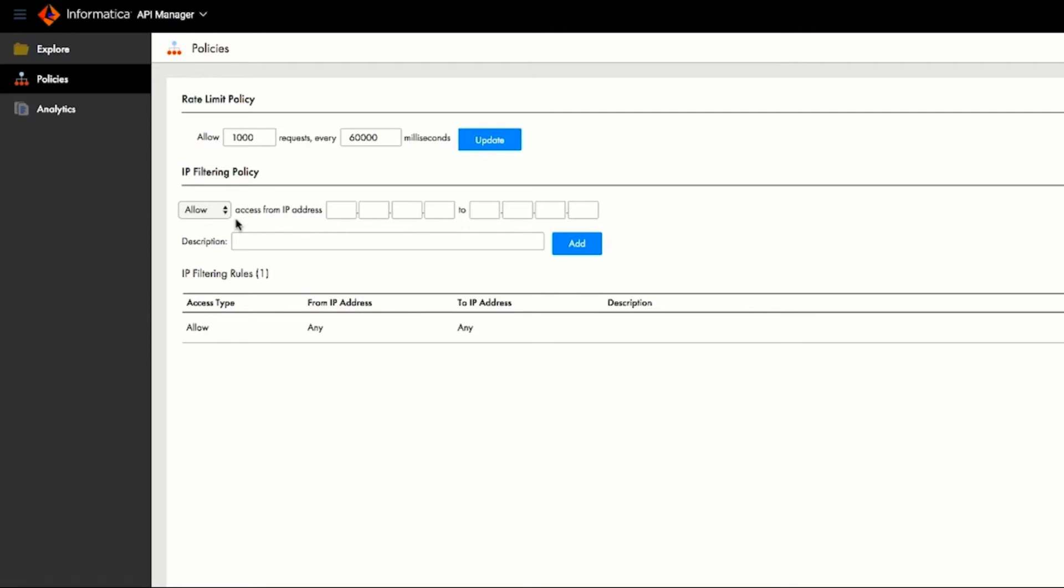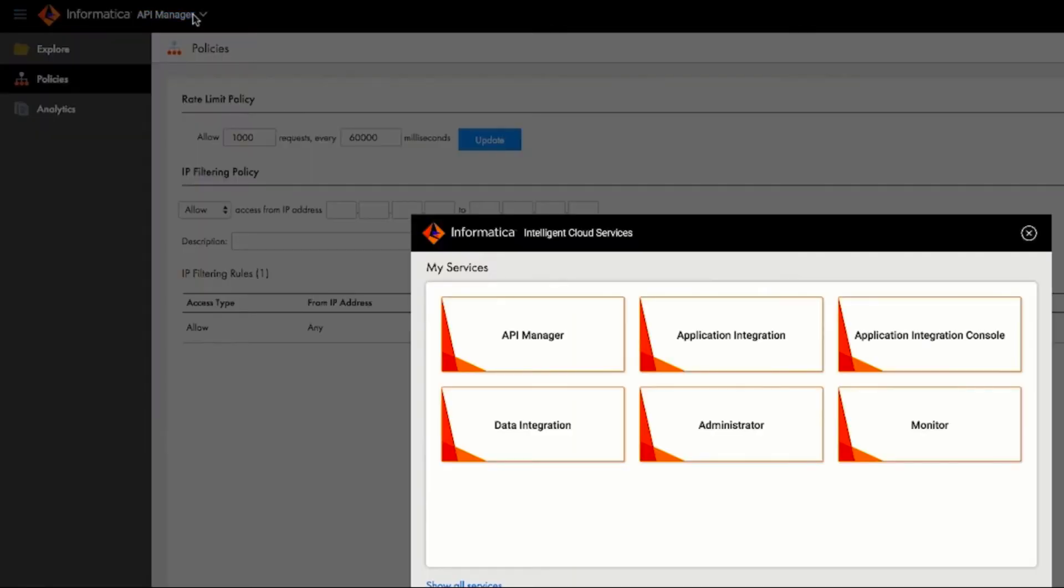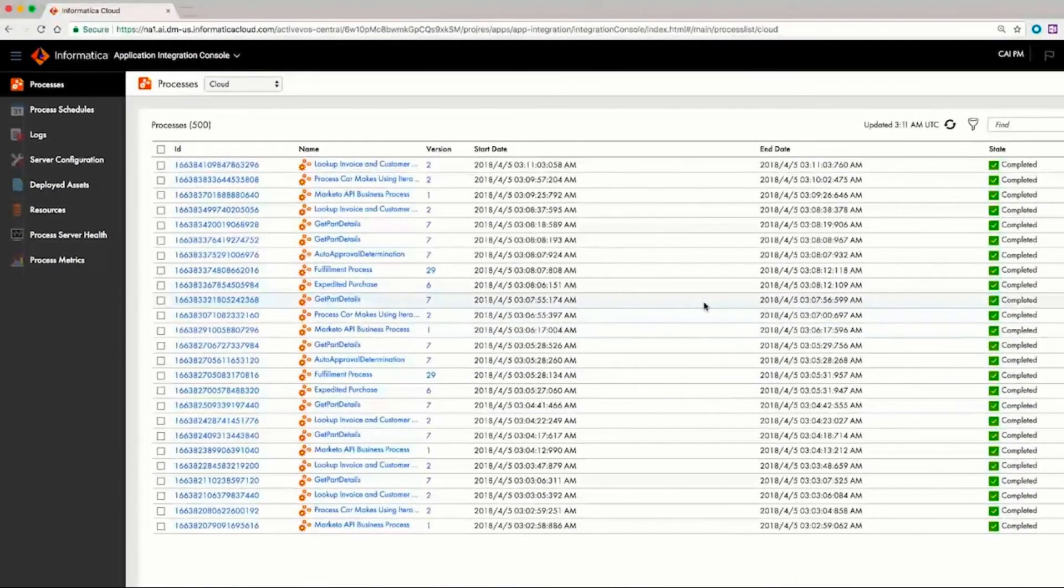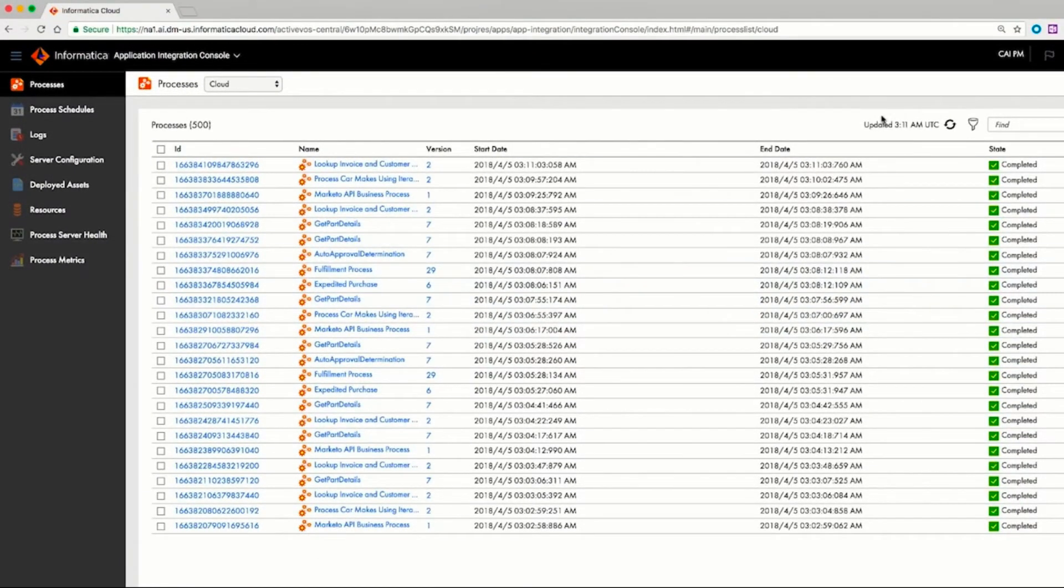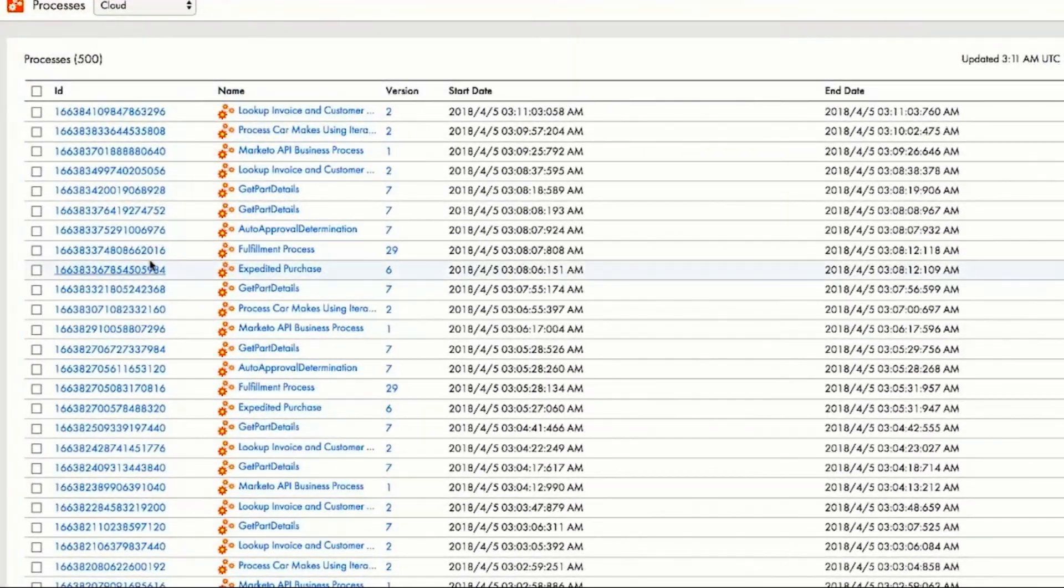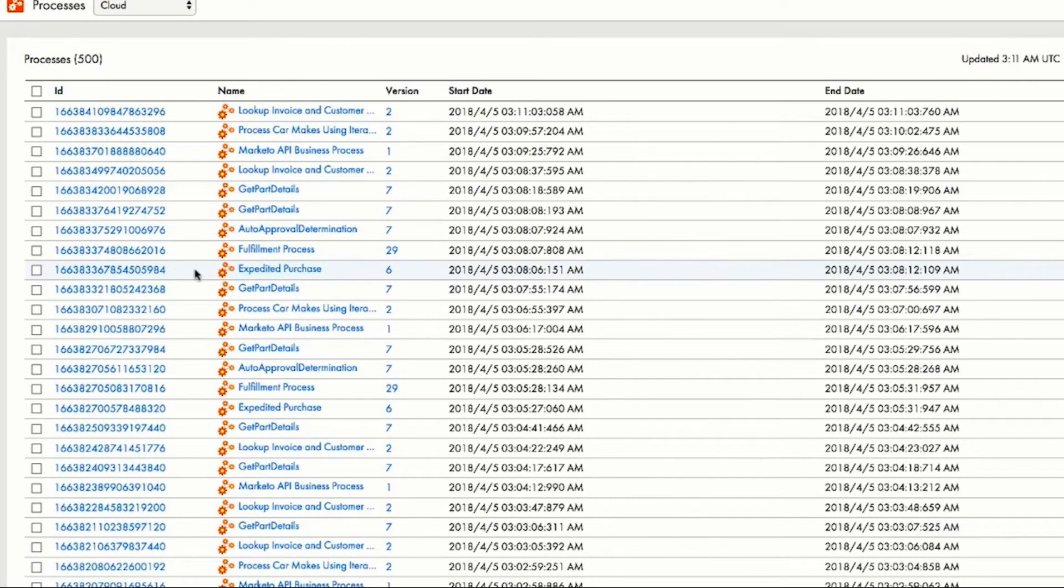Amit, an IT operations engineer, uses the application integration console to monitor activities and security information for the APIs that are being invoked. He sees an expedited purchase from an Atlas website customer.